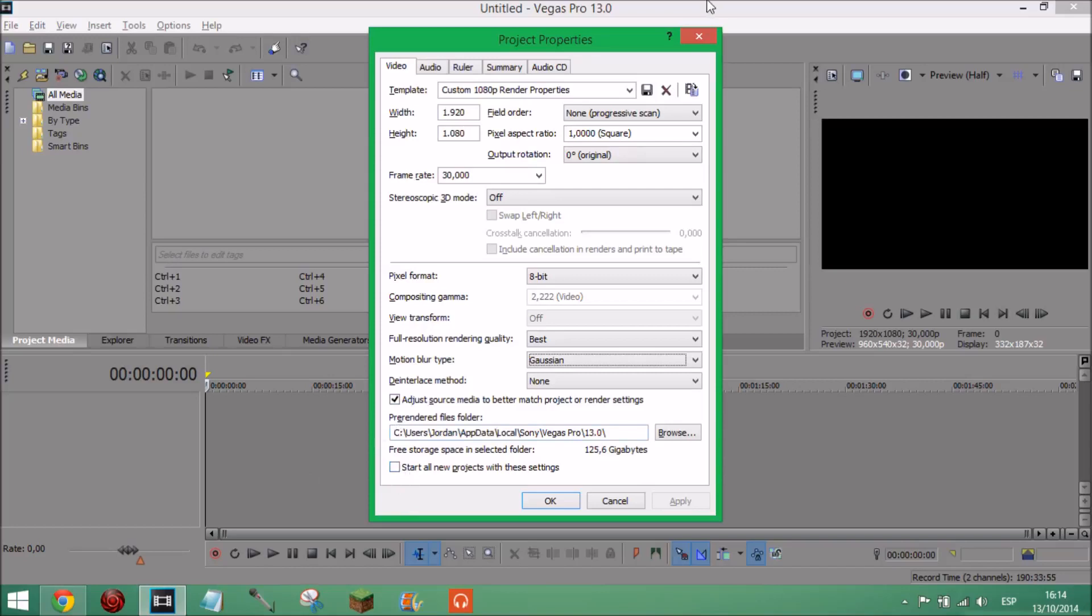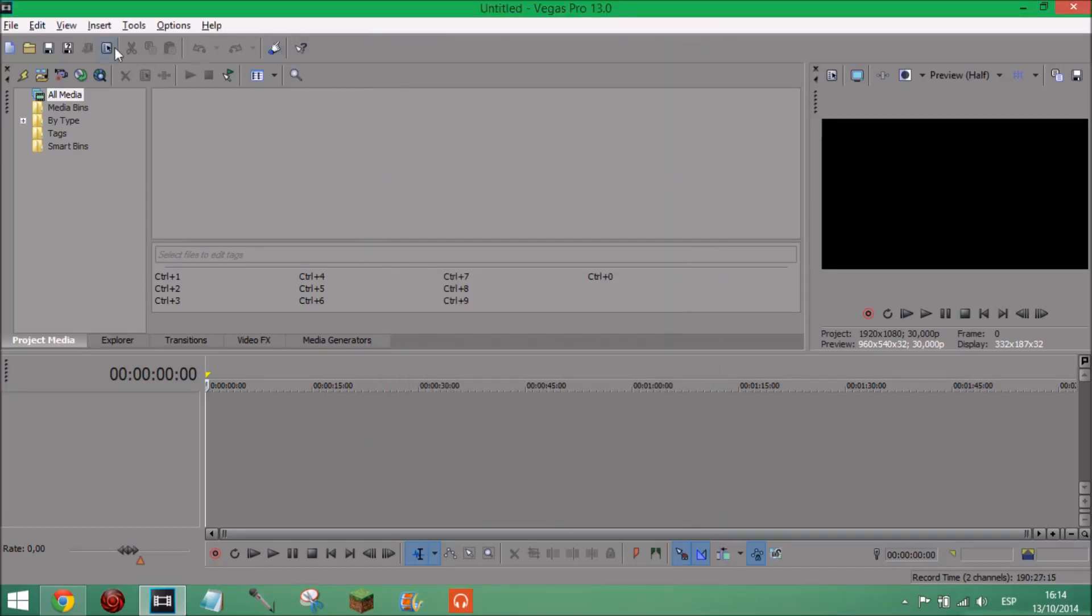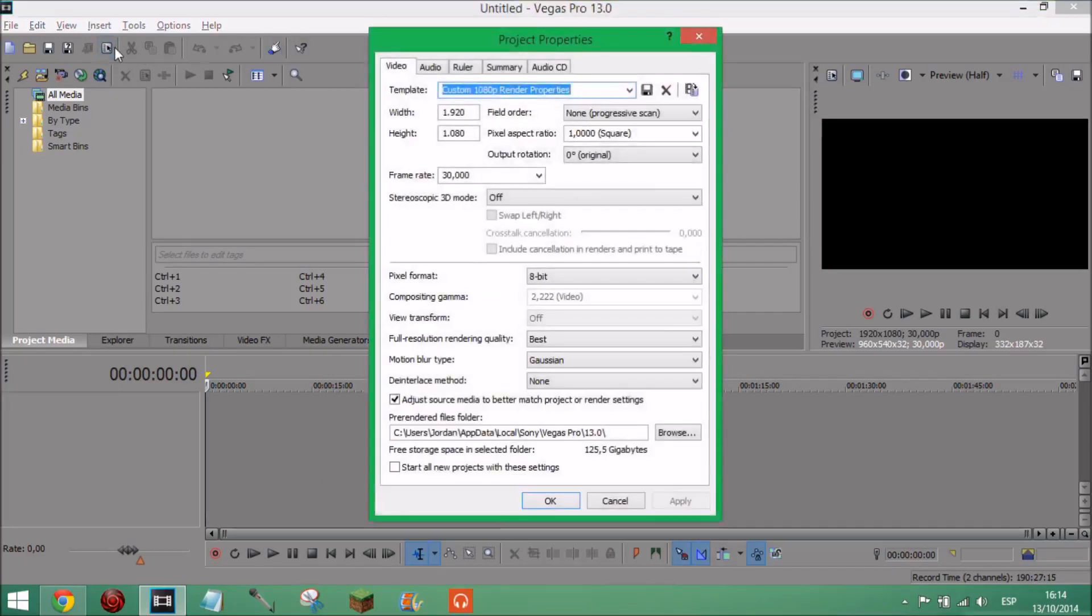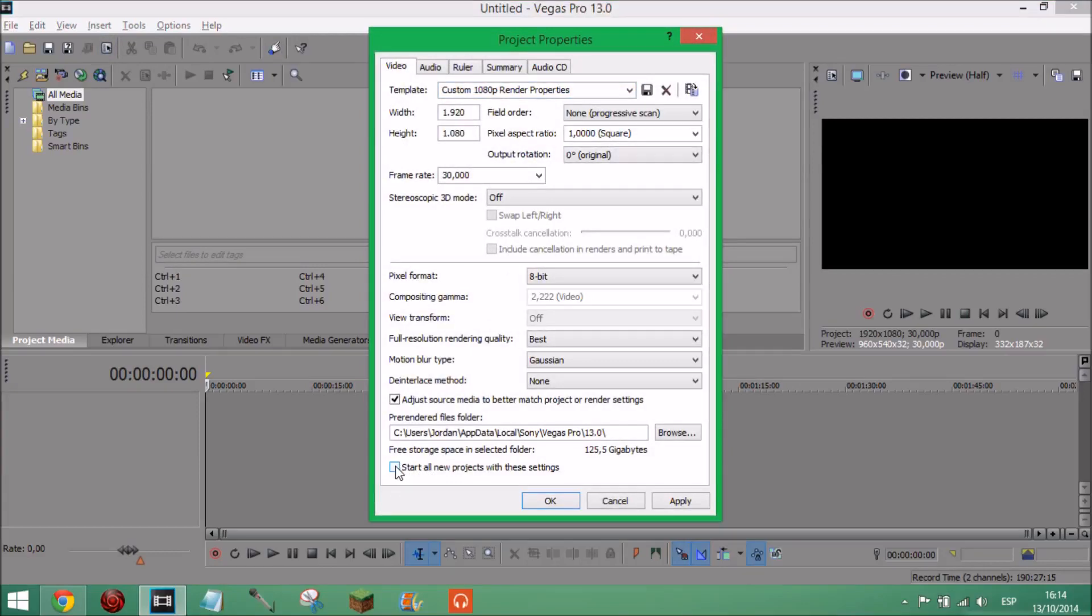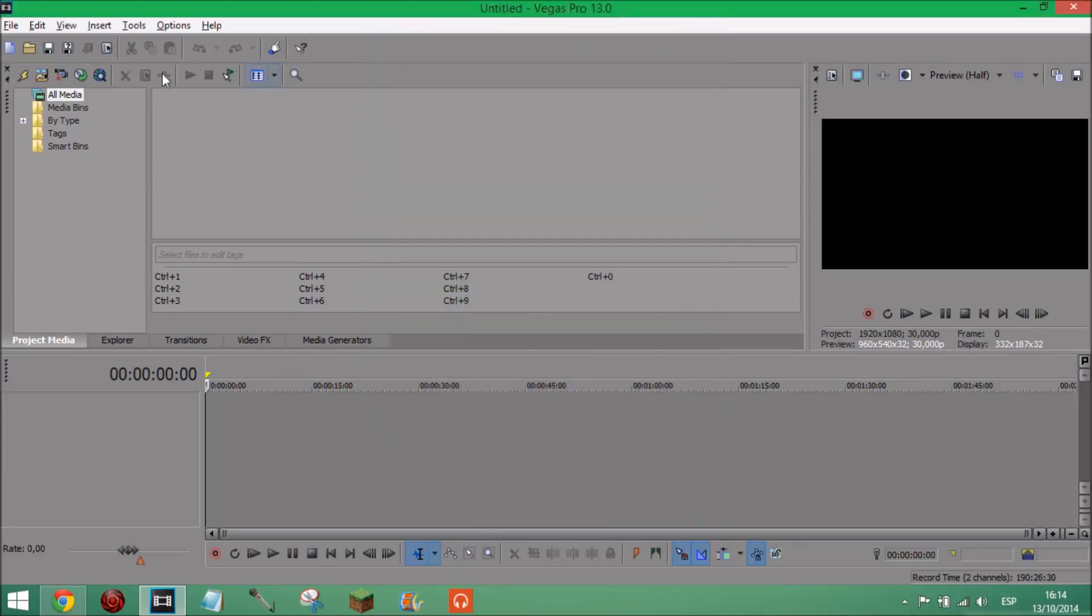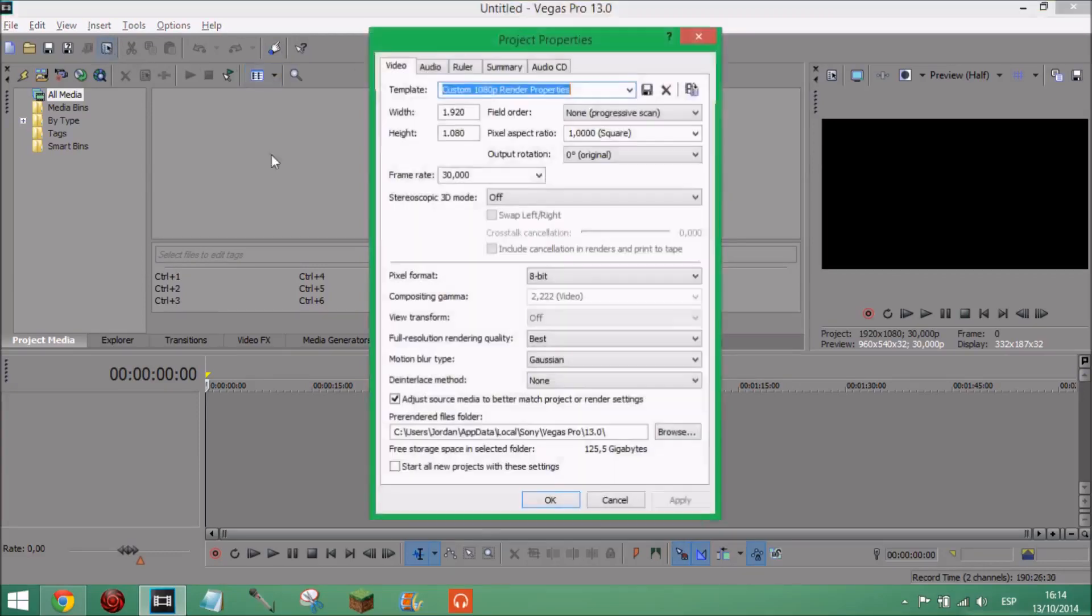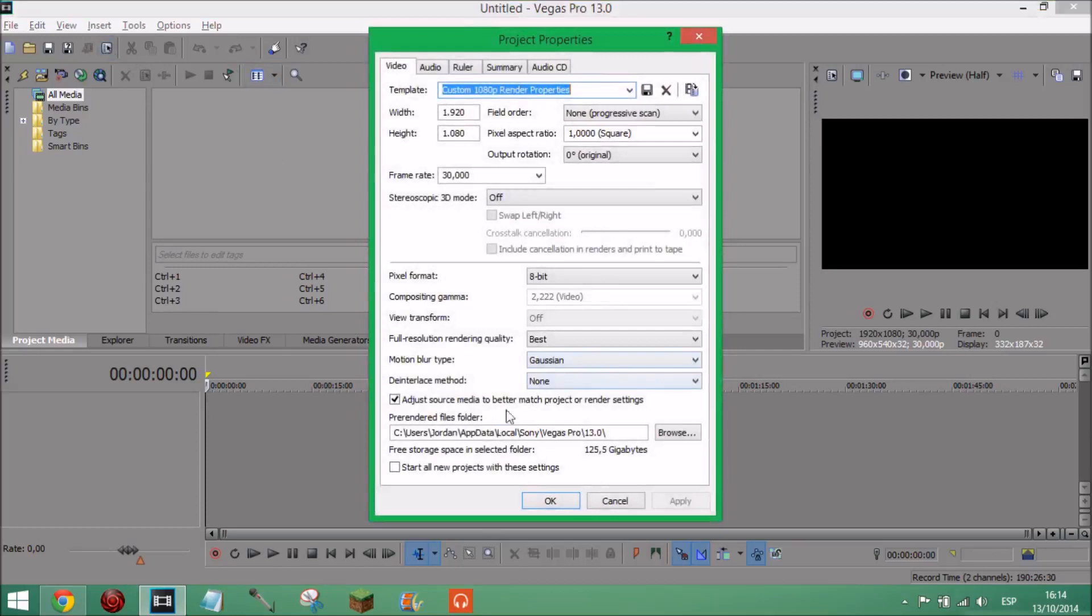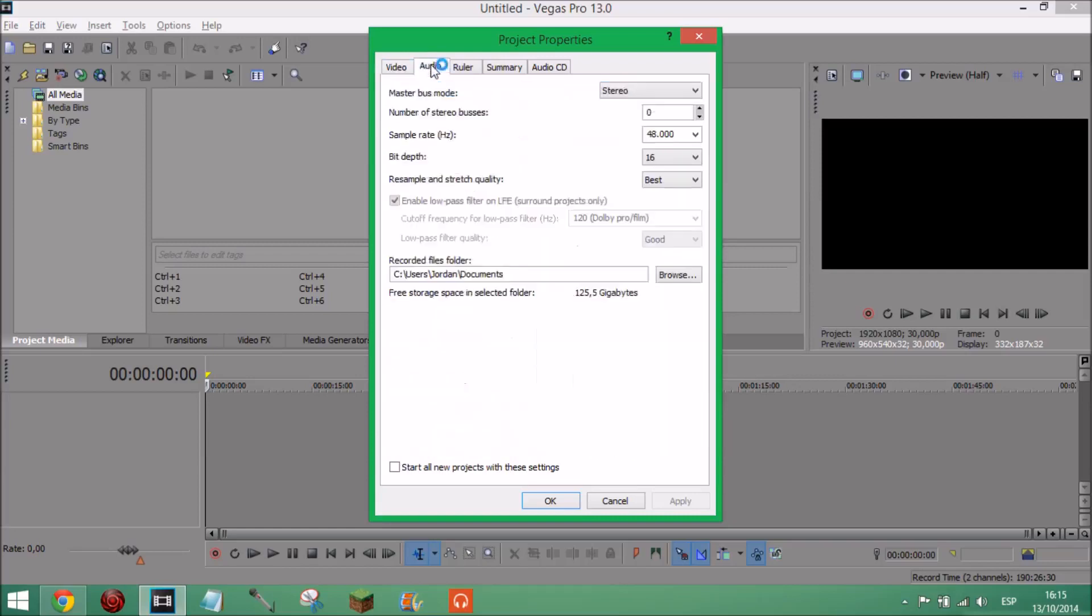Start all projects with these settings, I don't know why that isn't ticked, I normally have that ticked. But it's not ticked but I don't know, I think it should be. I'm not quite sure why it isn't ticked but I just leave it unticked, it always stays like this. Next onto the audio, just on this doesn't really matter, I think you just leave this the same.